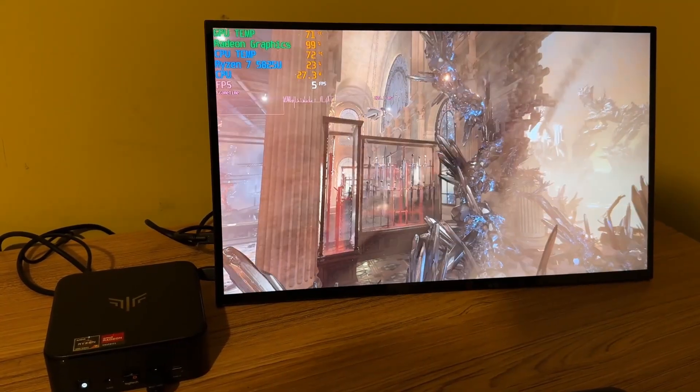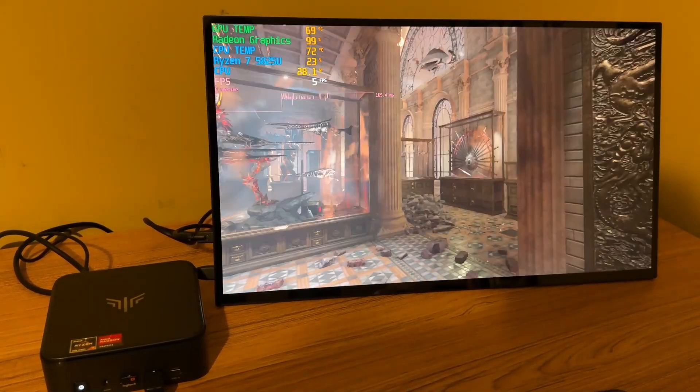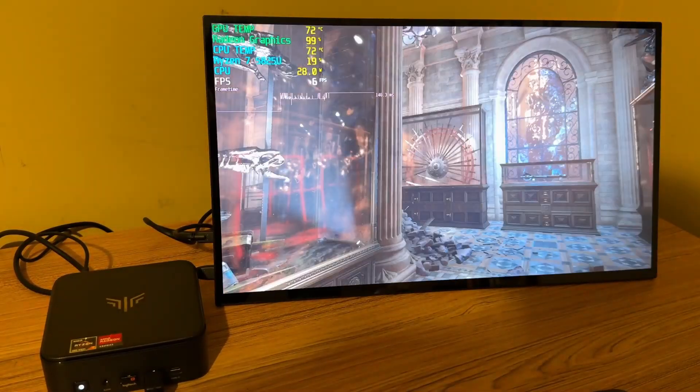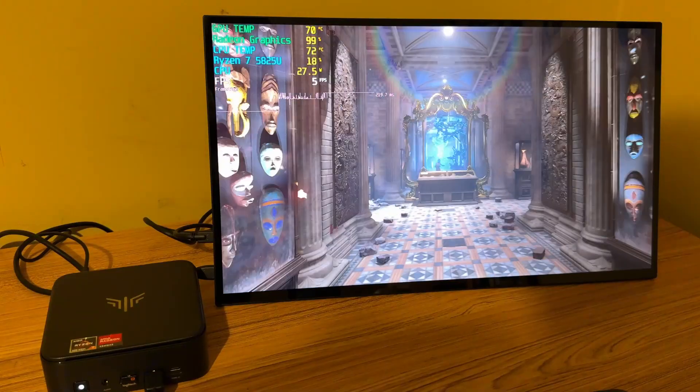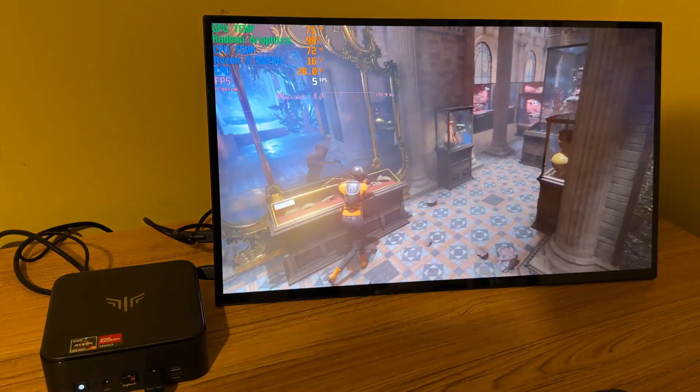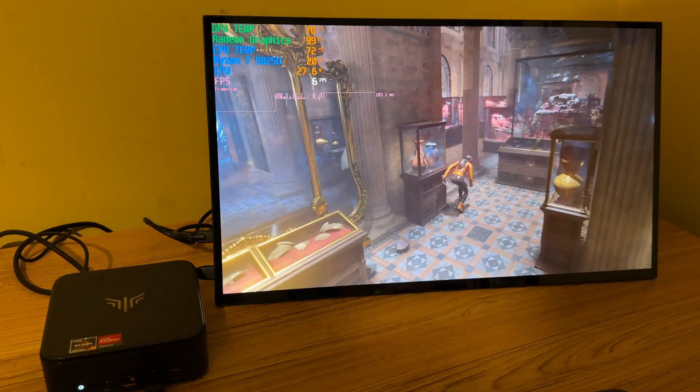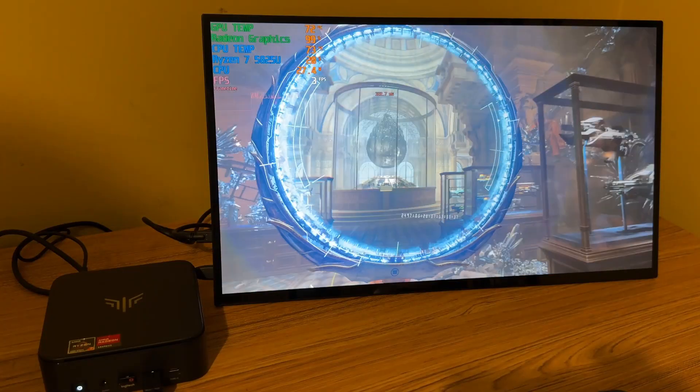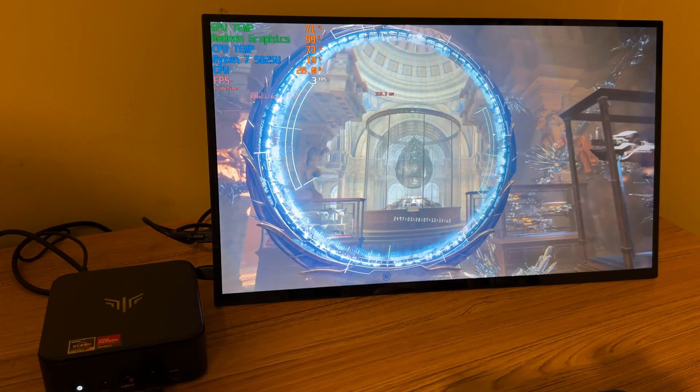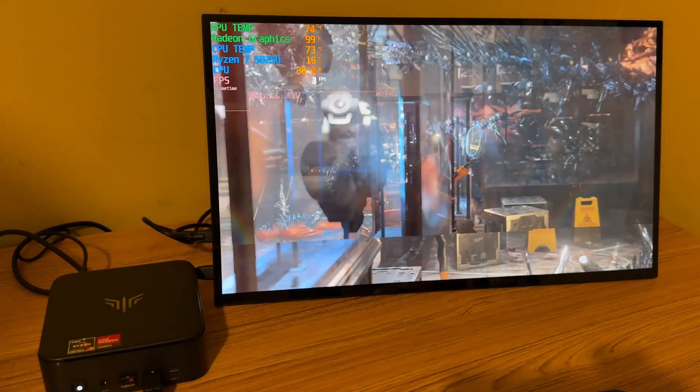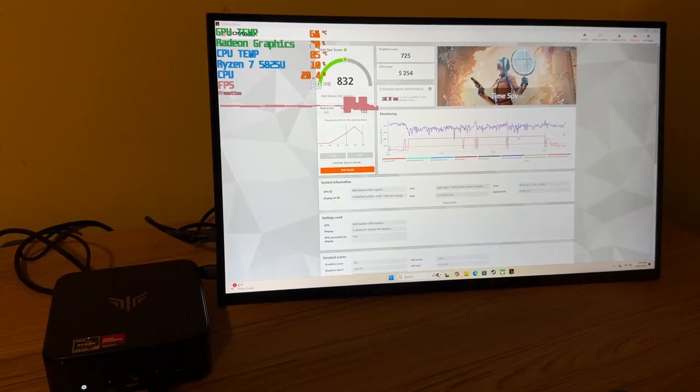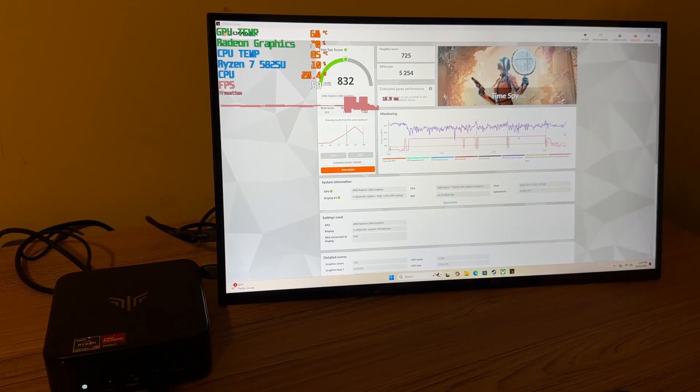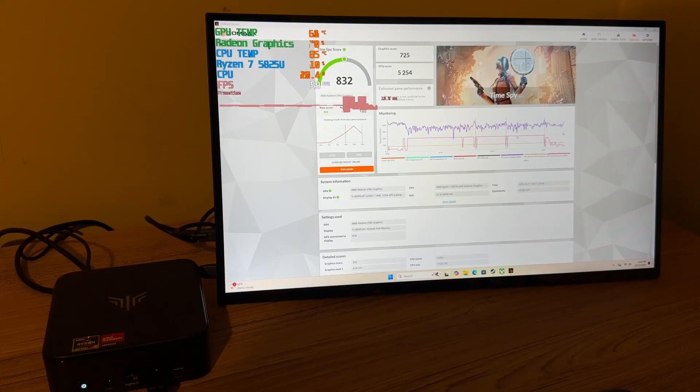Alright, I also ran the 3DMark time spy test. And as you can see, it is struggling here. And the overall score here is 832.